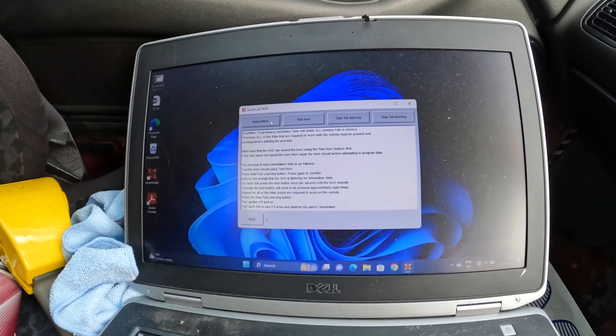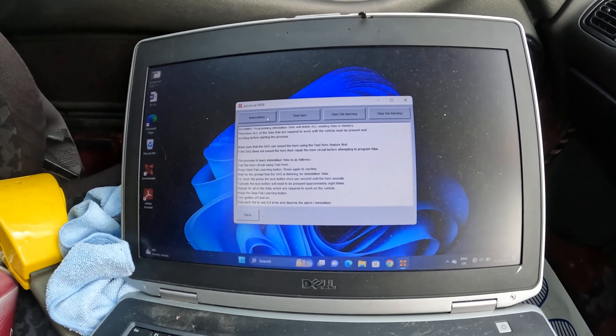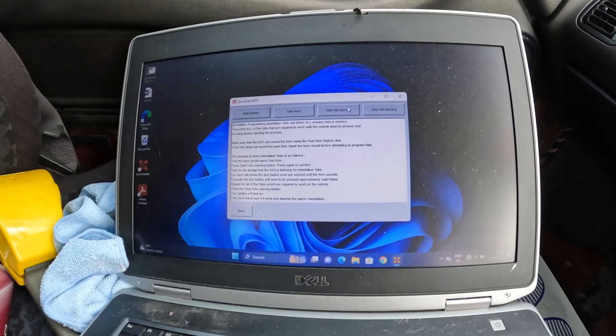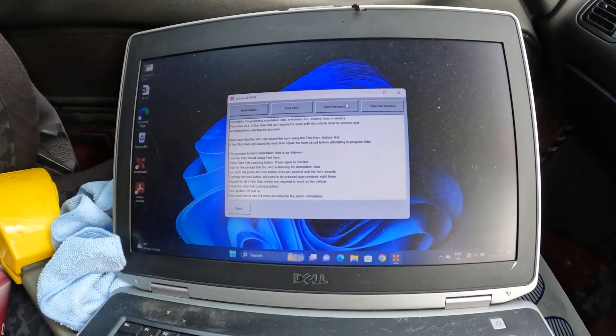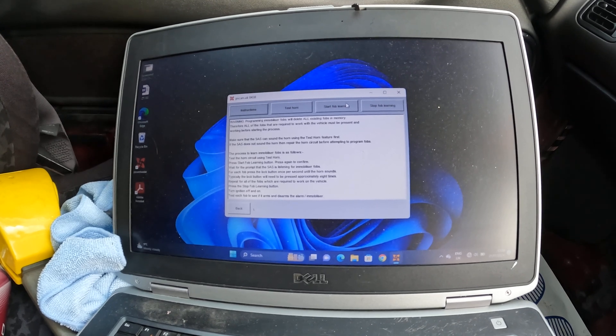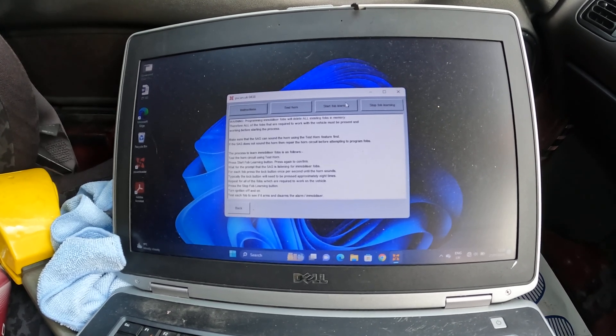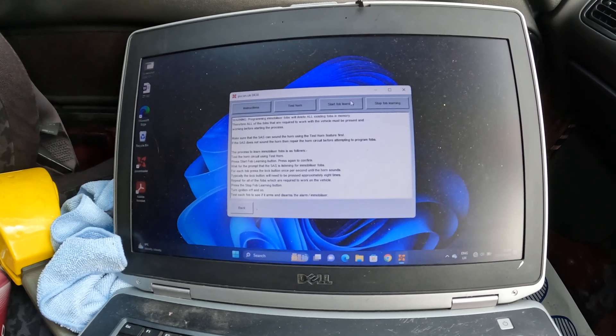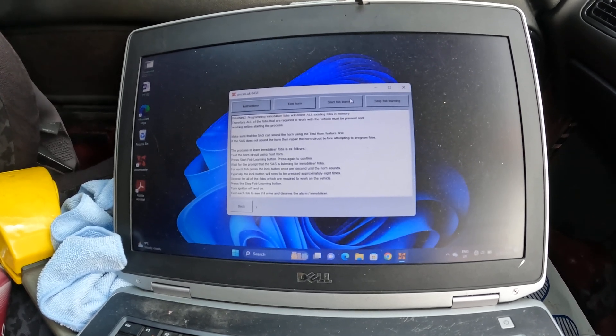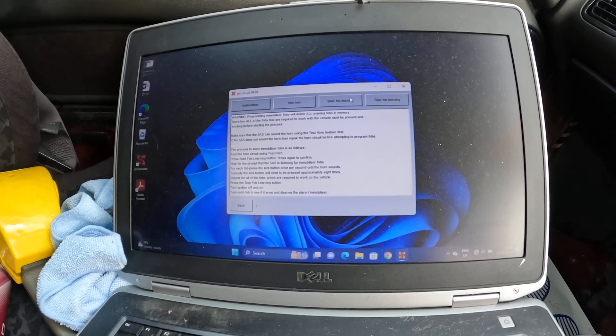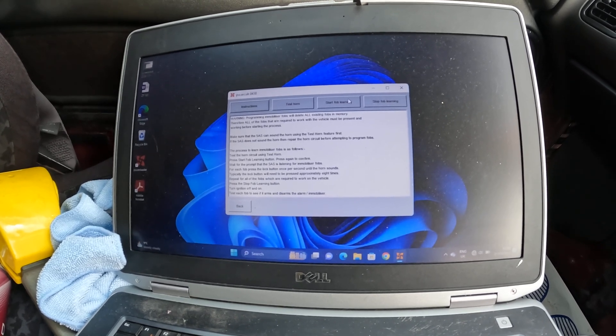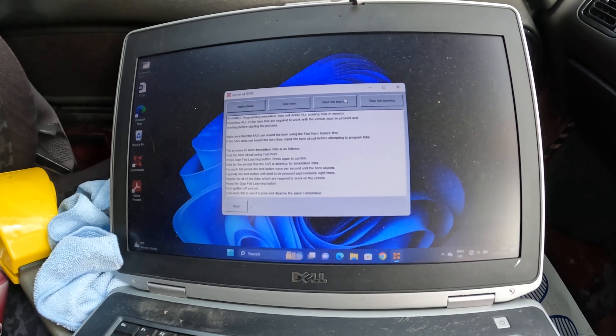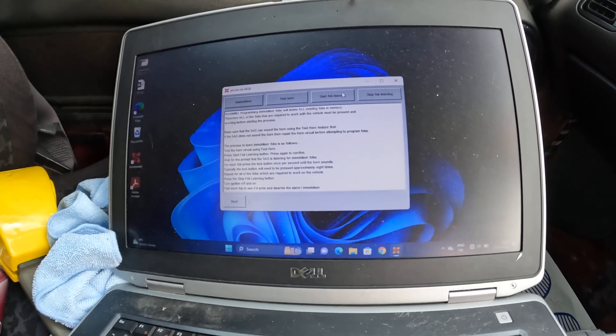So horn circuit test passed. Then proceed to learn immobilizer fobs as follows: test the horn, press fob learning button, press again to confirm, wait for the prompt that the 5AS is listening for immobilizer fobs. For each fob, press the lock button once per second until the horn sounds. Typically the lock button will need to be pressed approximately eight times. Repeat for all the fobs which are required to work on the vehicle.